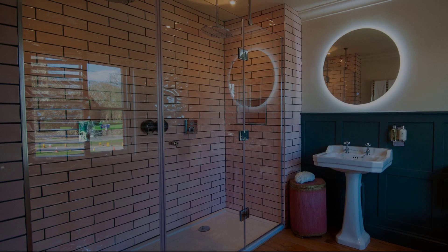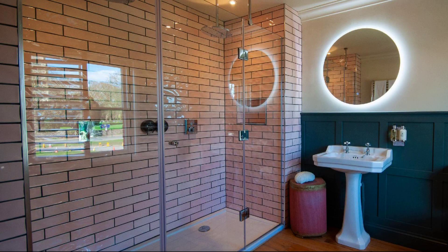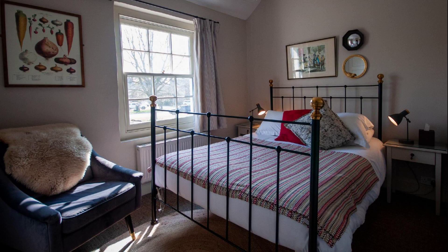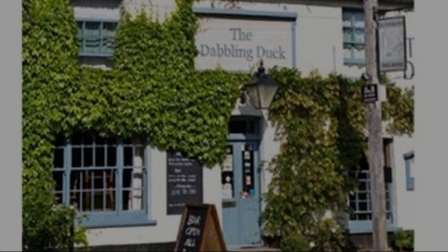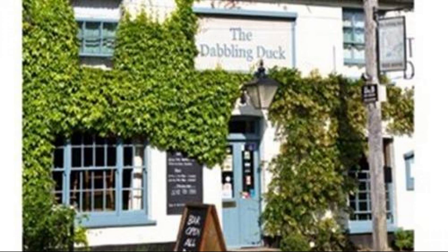Check in time in this property is 3 pm and checkout time of this property is 12 pm.